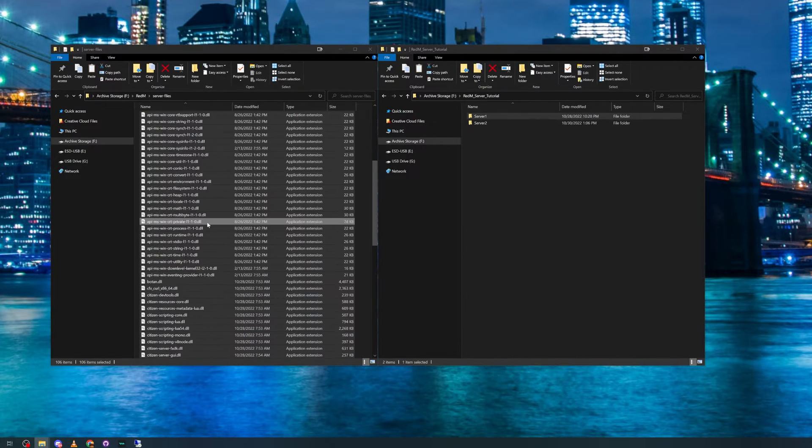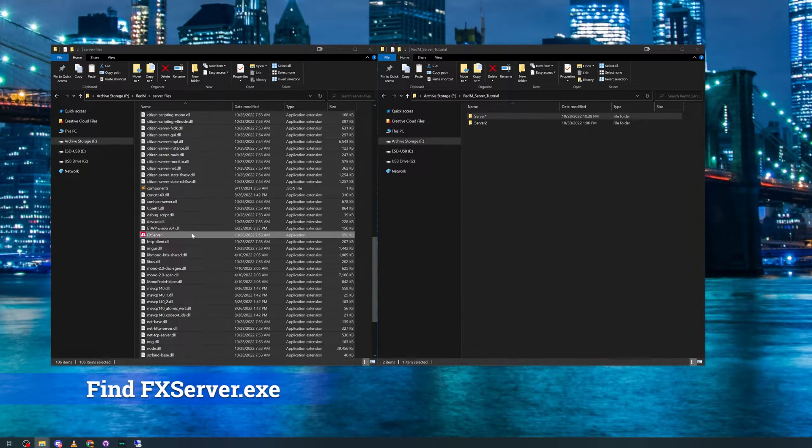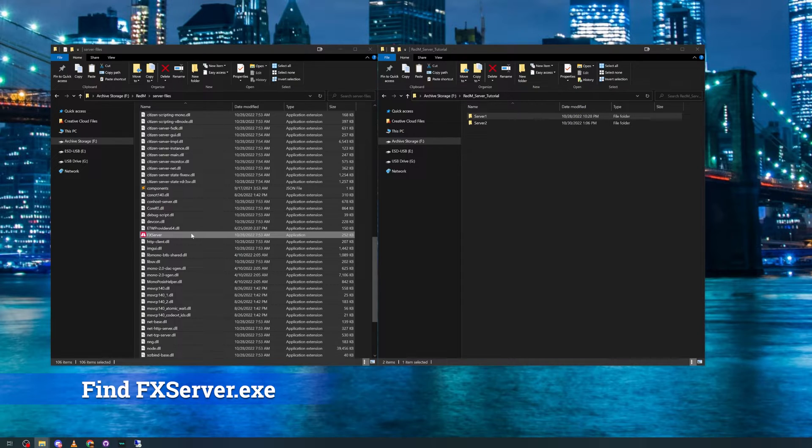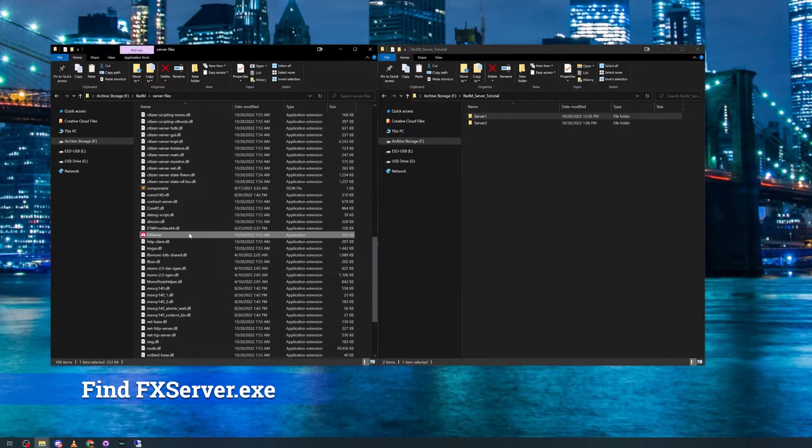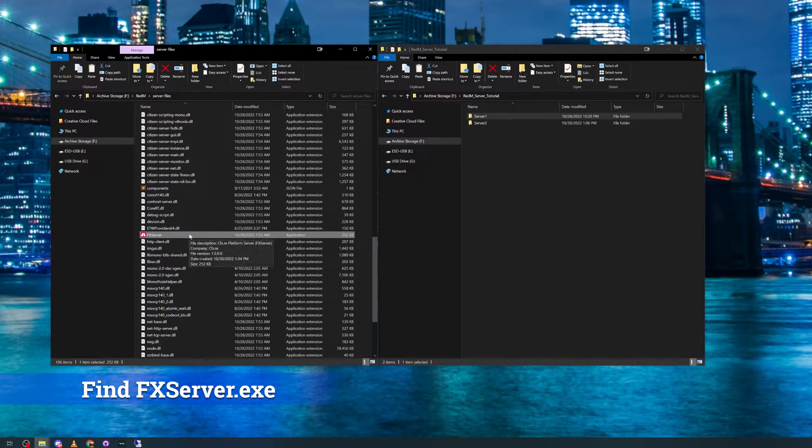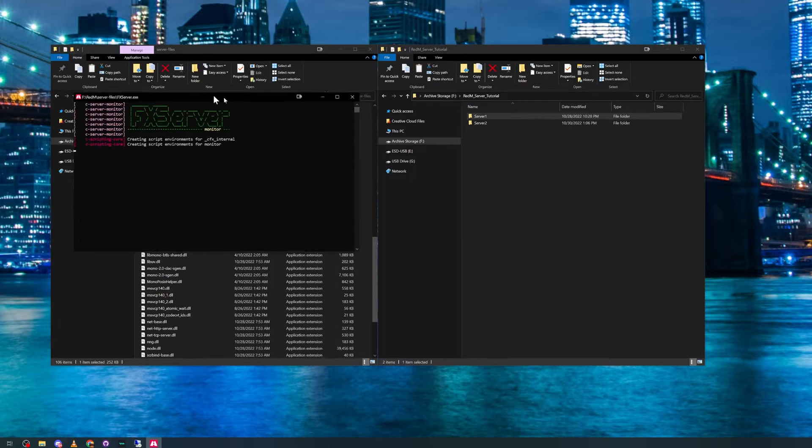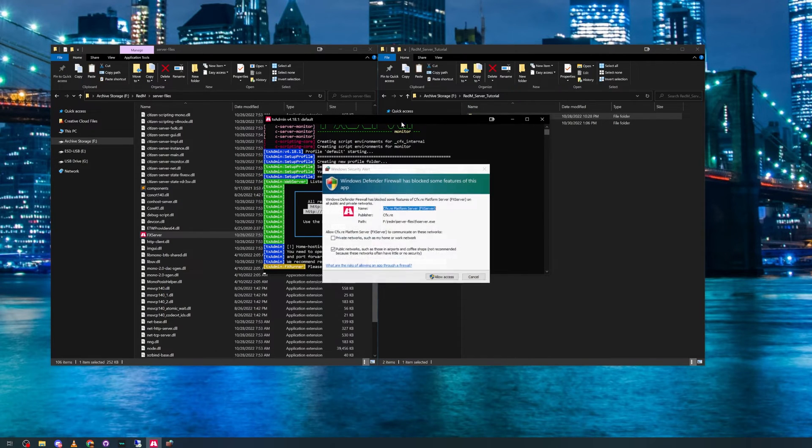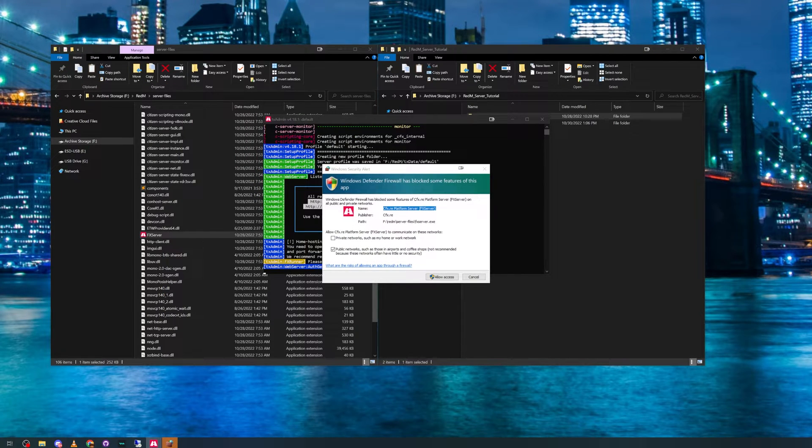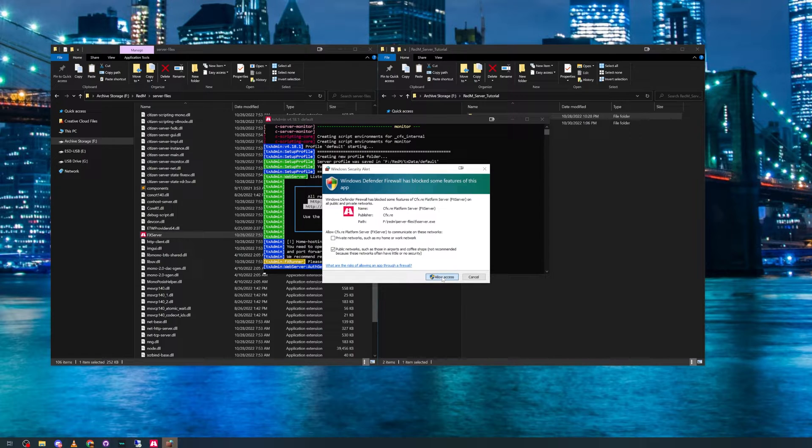Your next step is to go into this folder, find fxserver.exe, and click on it to start your server for the first time. When it stops loading, there will be two things to note.